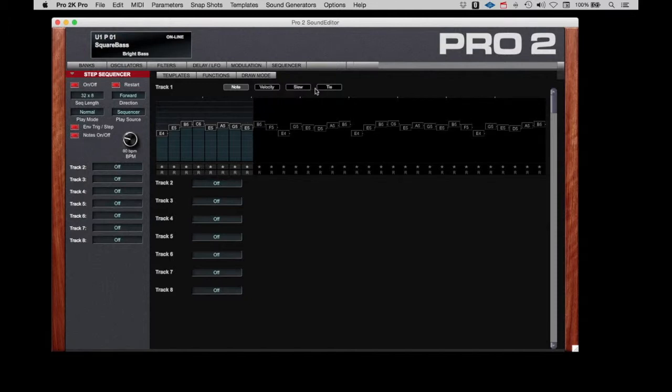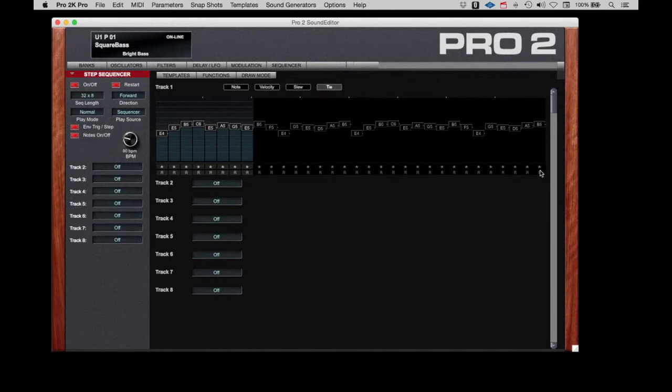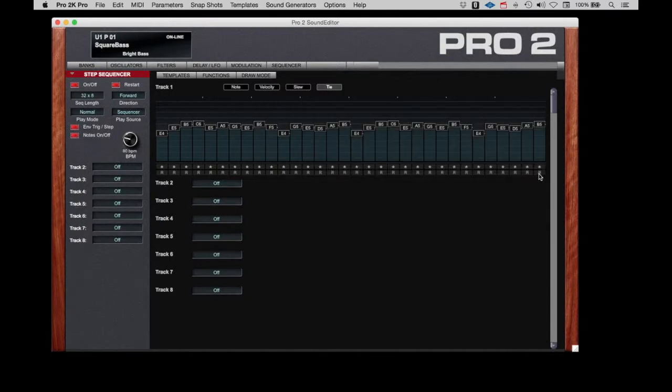We can create rests. We can tie notes together. Let's get the whole sequence running again.